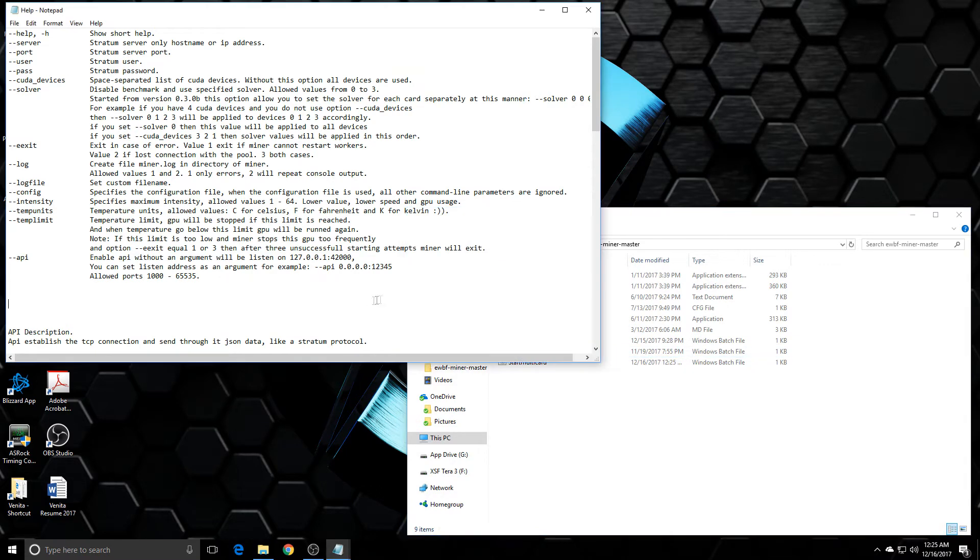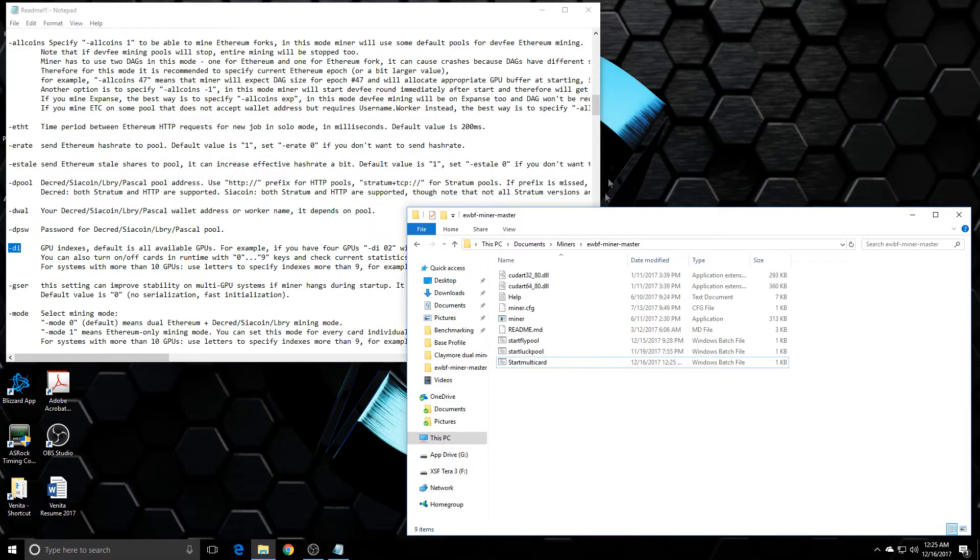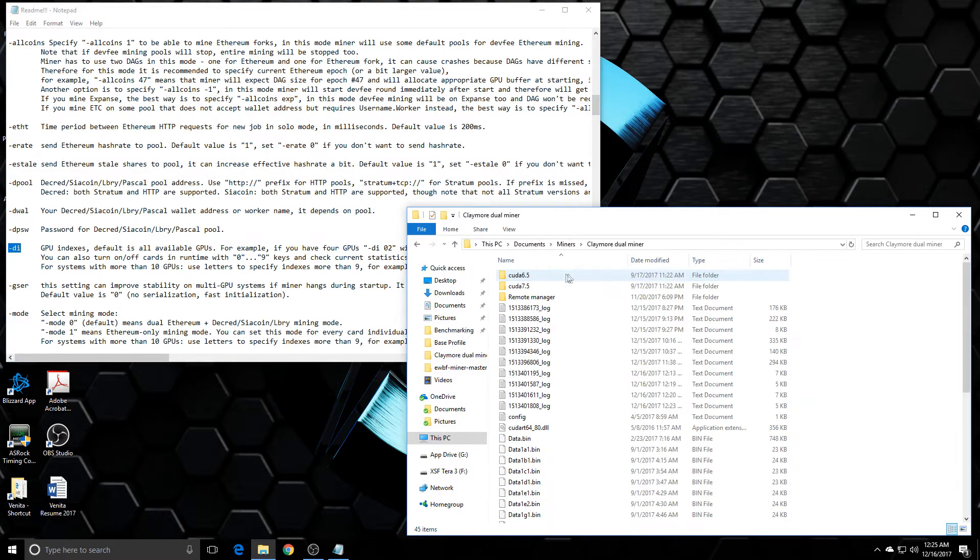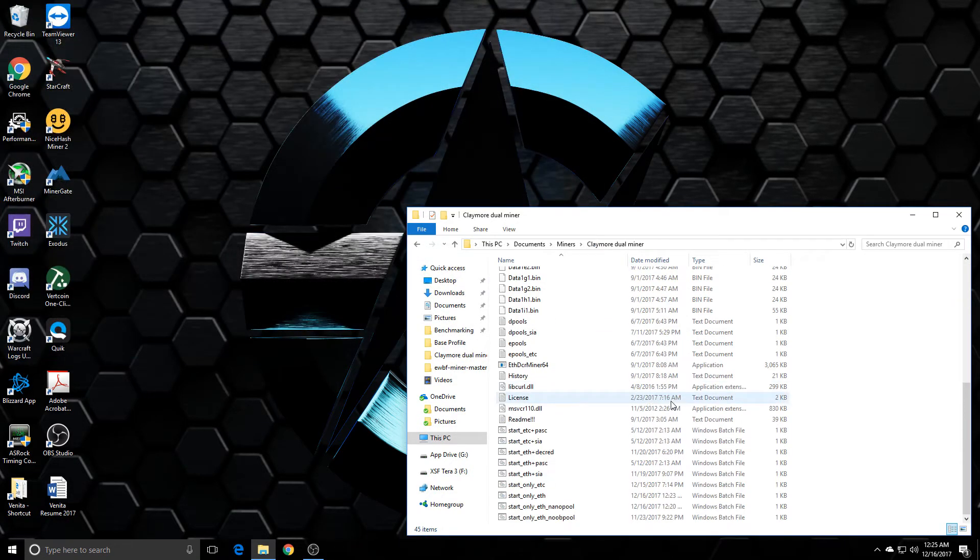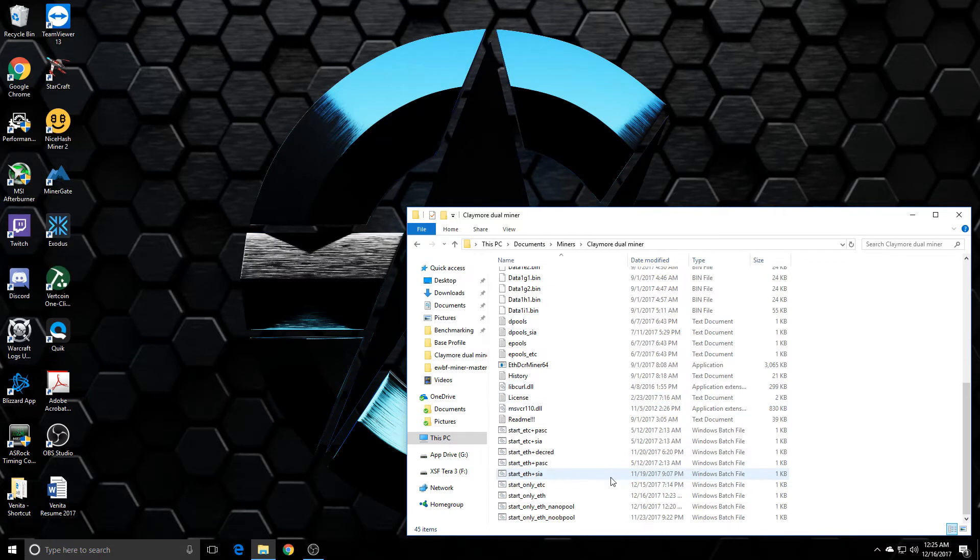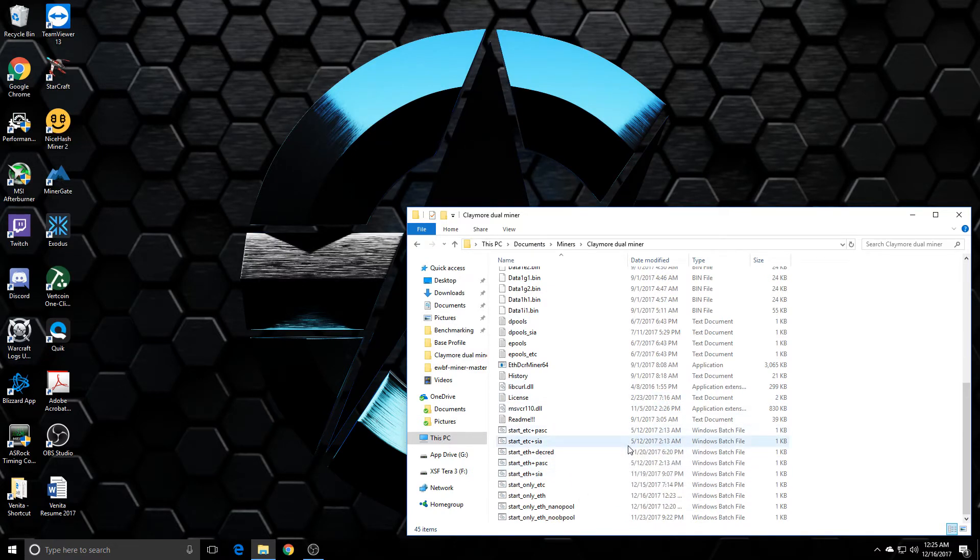But the main gist of this video is to emphasize that you guys are not limited to just mining whatever altcoin Claymore dual miner has pre-set up. You can mine whatever coin you want, whichever you think is more profitable.